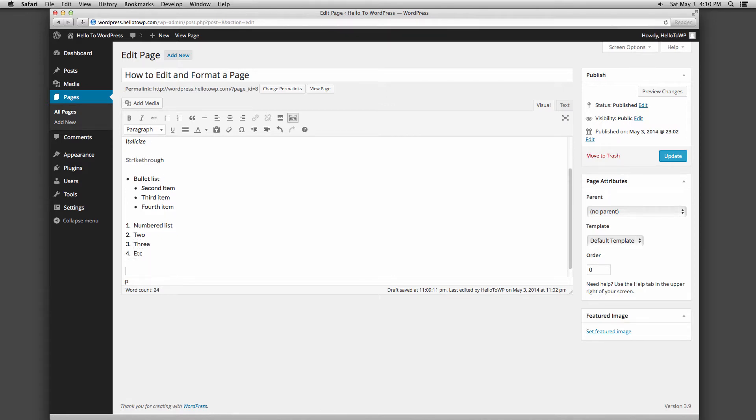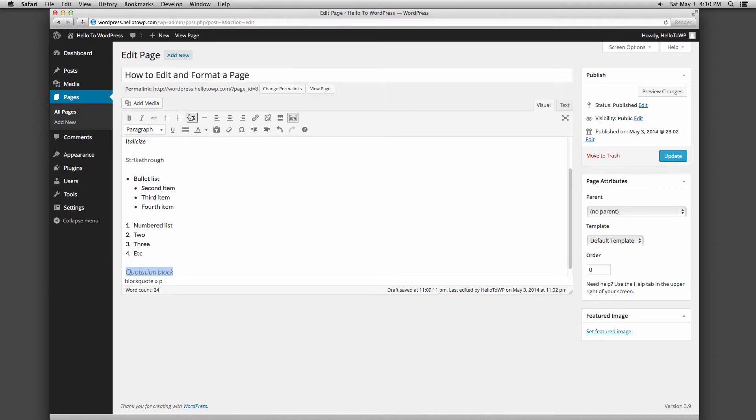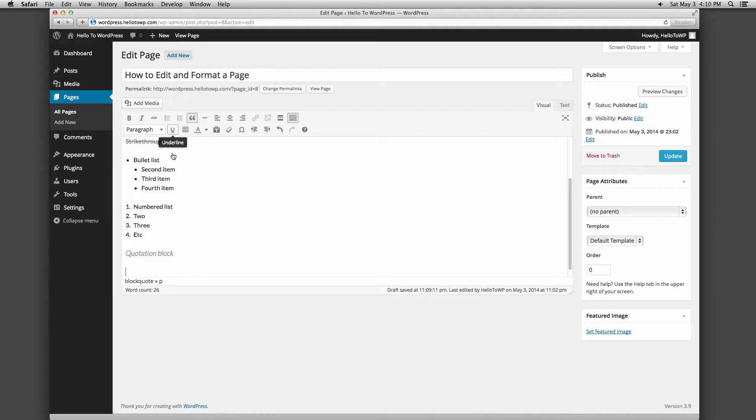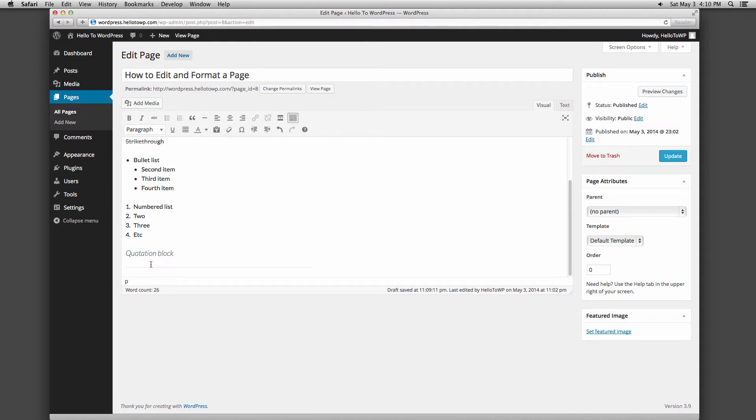The next button over is a pair of quotes, which is called a block quote. This is useful for highlighting an important part of your page, such as testimonials. The button with a single line will create a horizontal line, which can be used to break up your content into different sections.